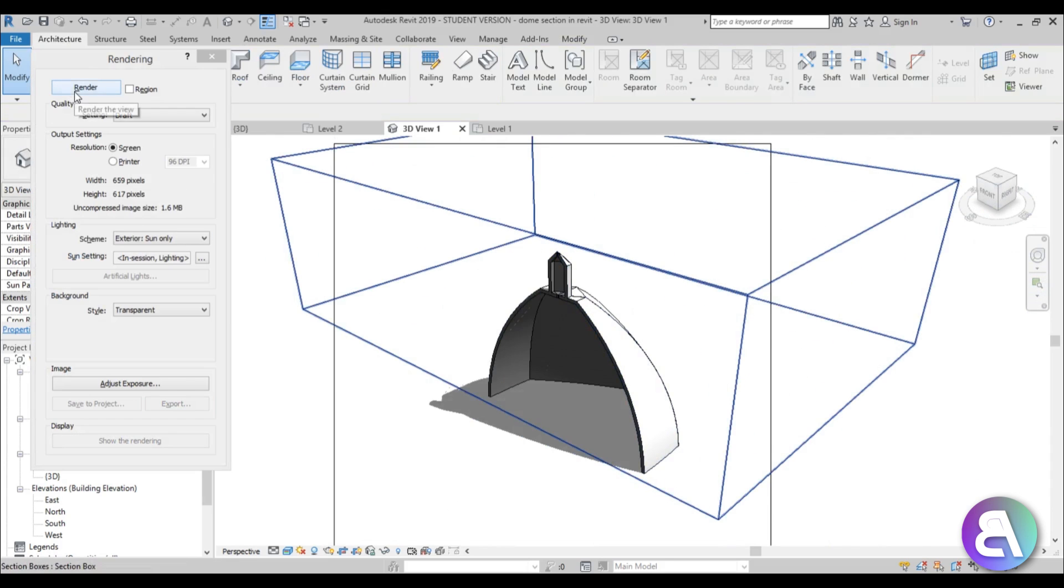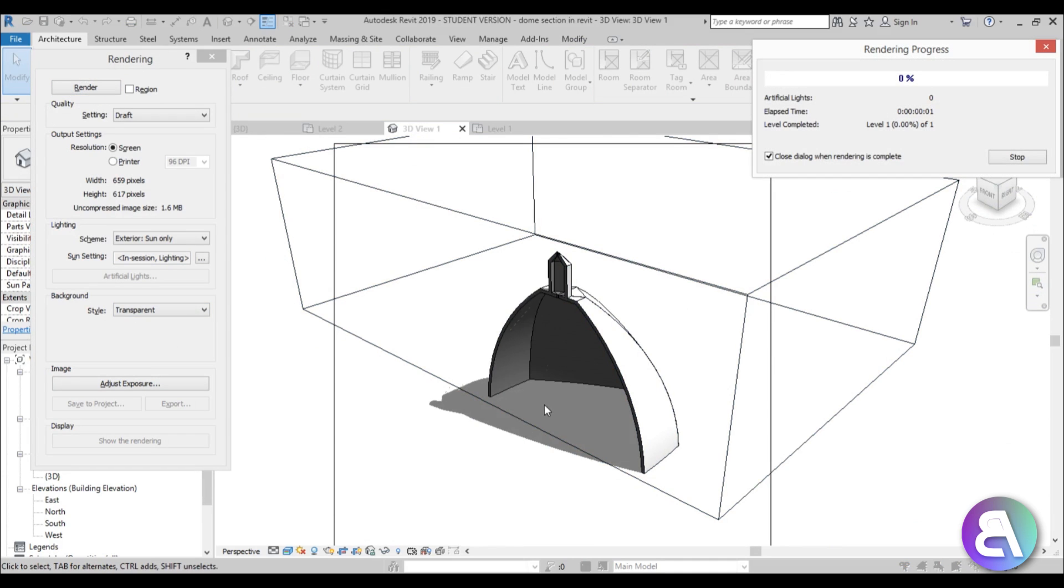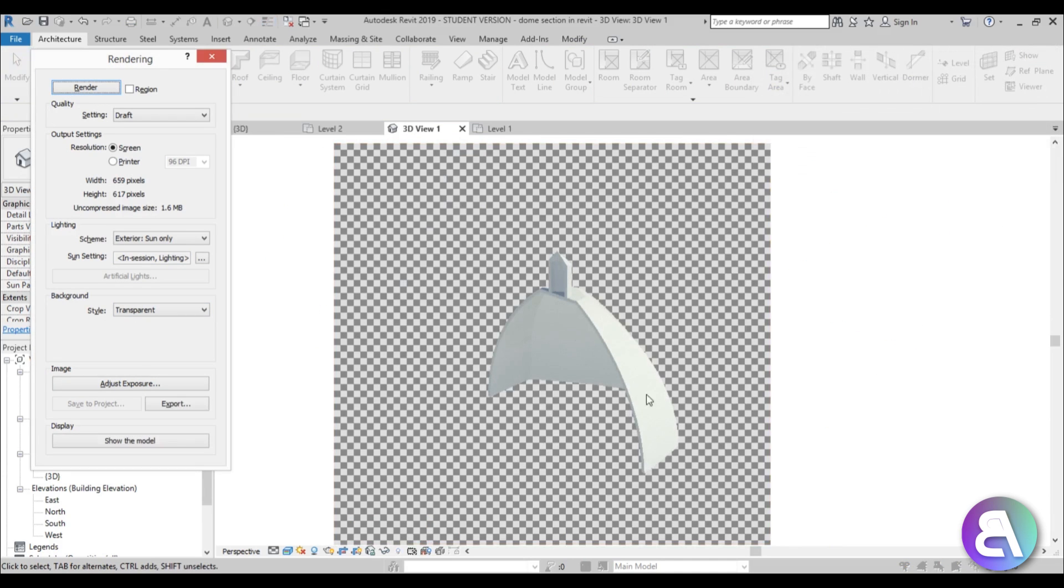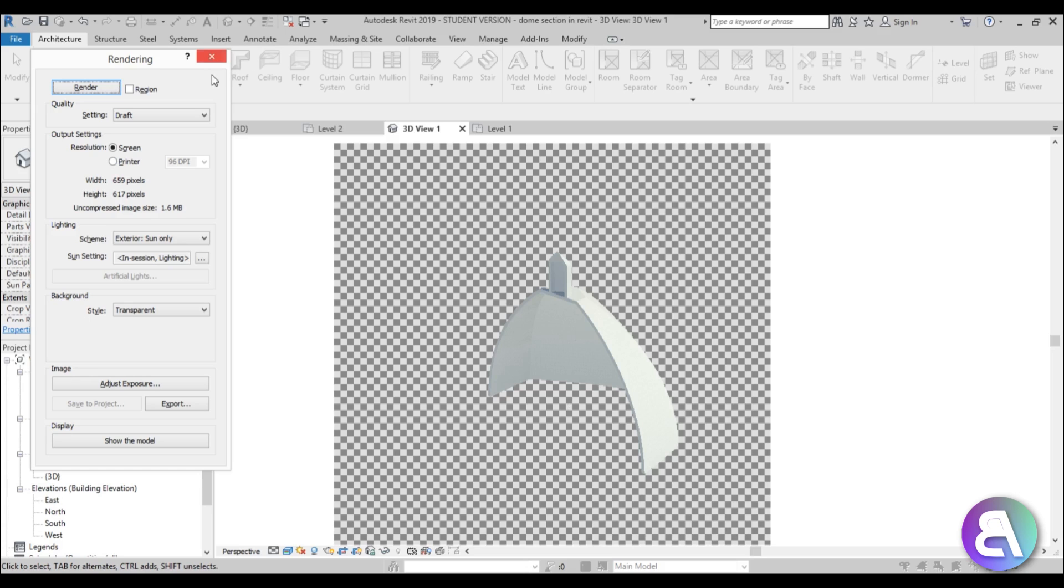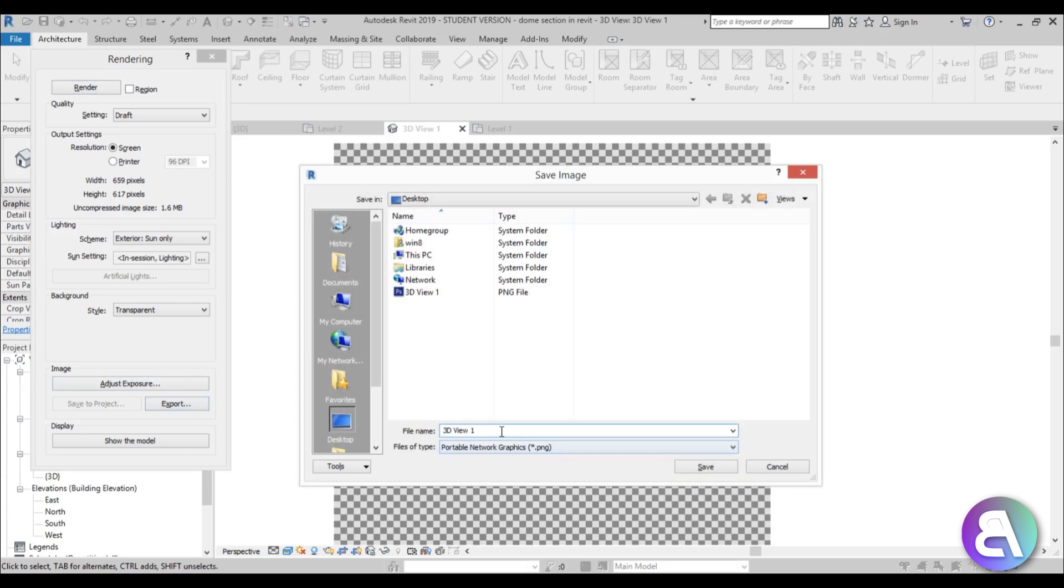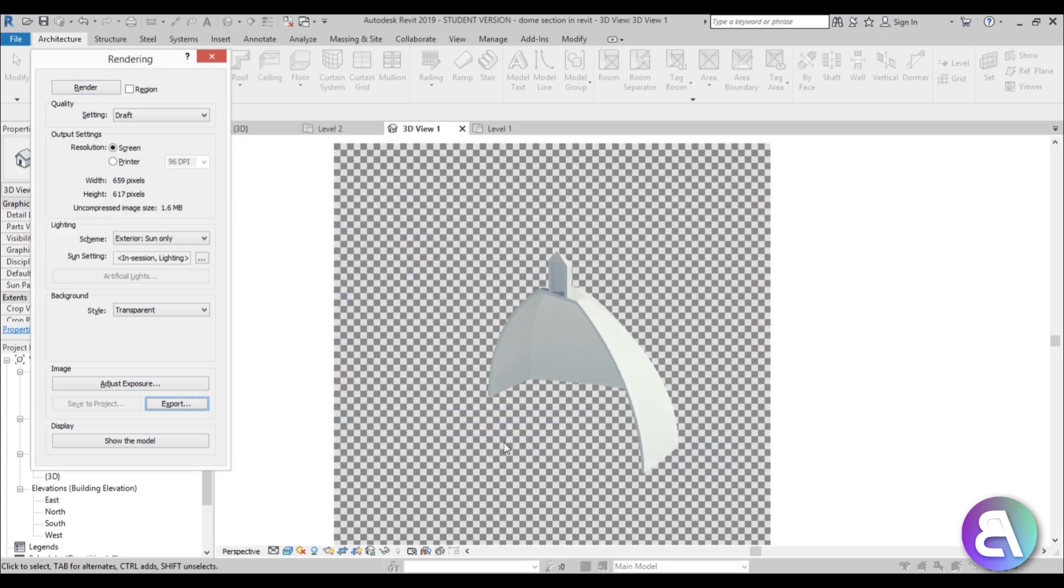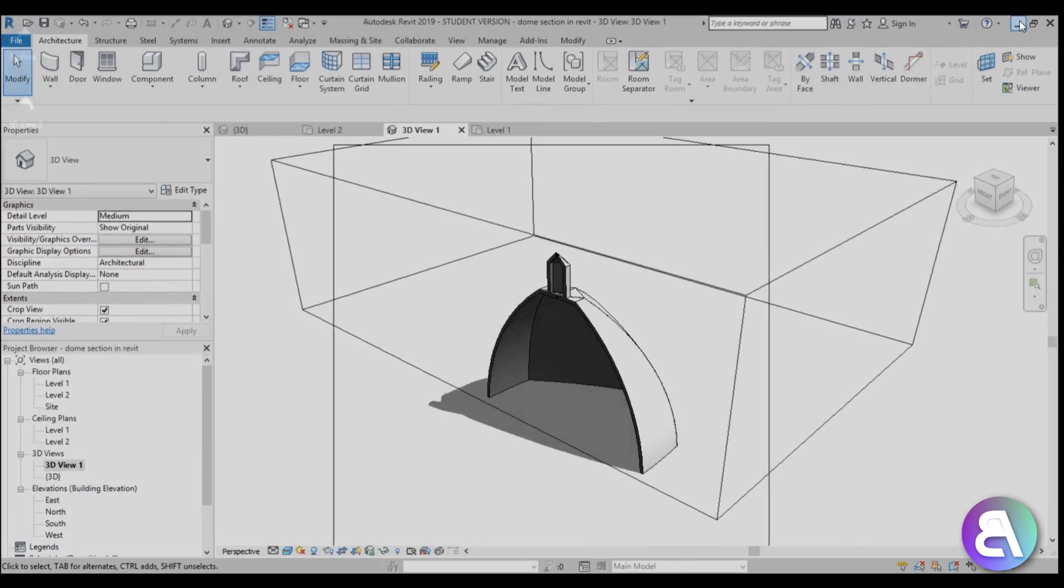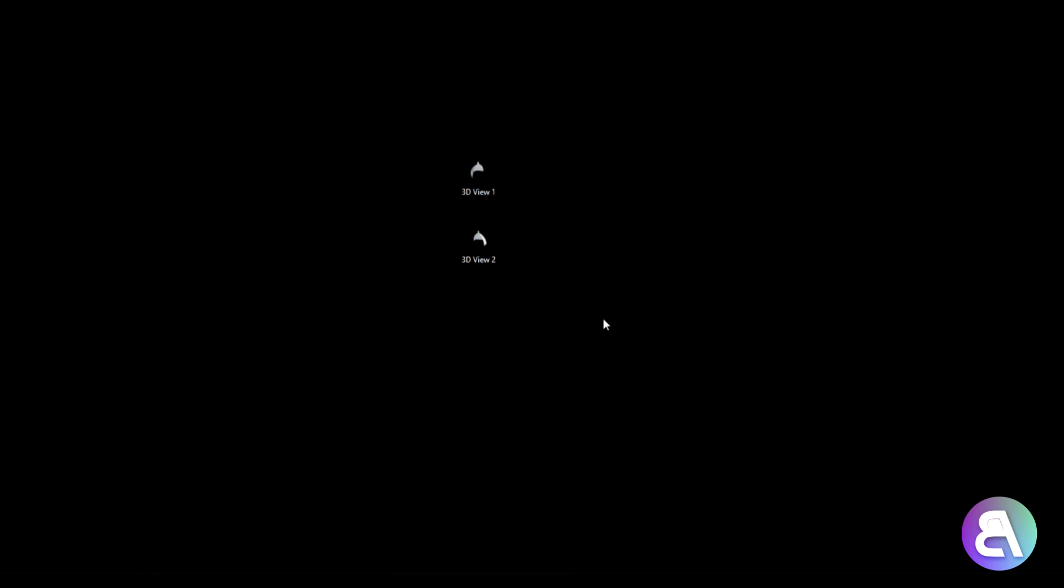And now you go double R again for render and it's already set to transparent, so just hit render and you get the other portion of this dome. So the next thing you need to do is load it into the project to bring those two together. So again let's export this, let's call it 3D view number two and save. Let's cancel out of this and let's minimize Revit.